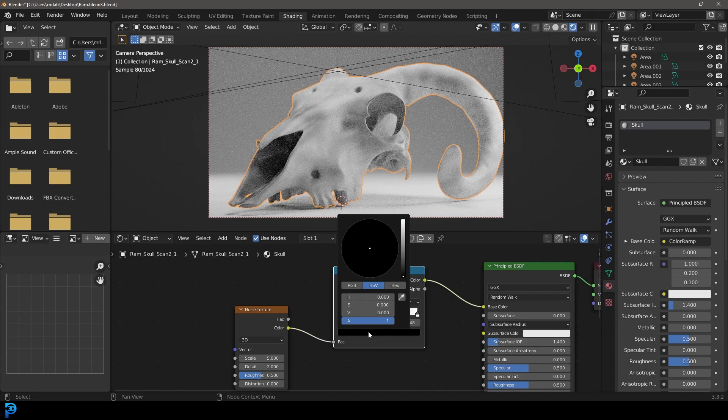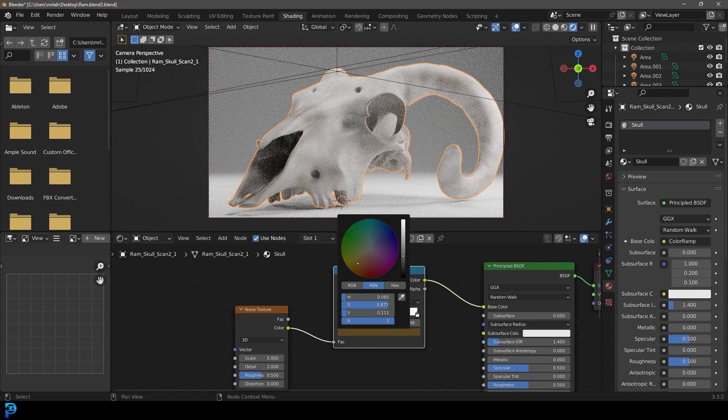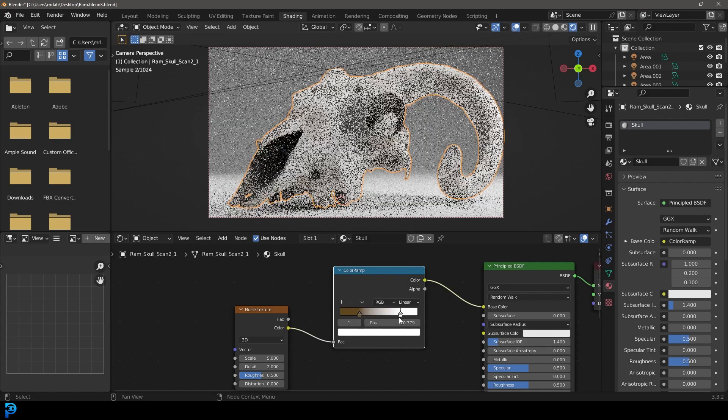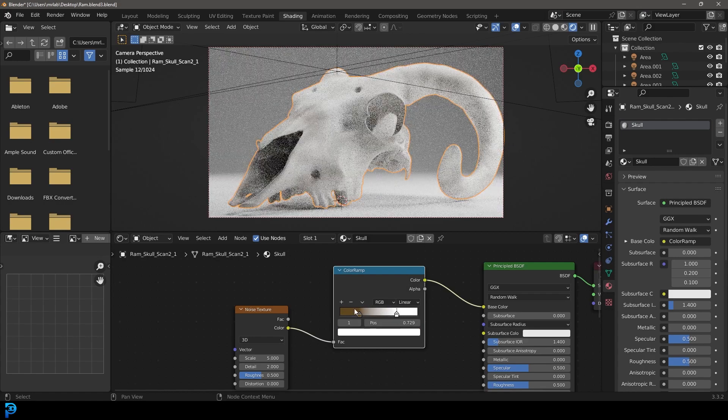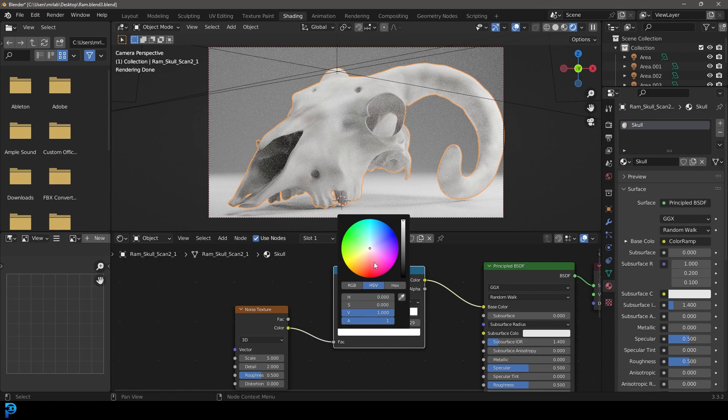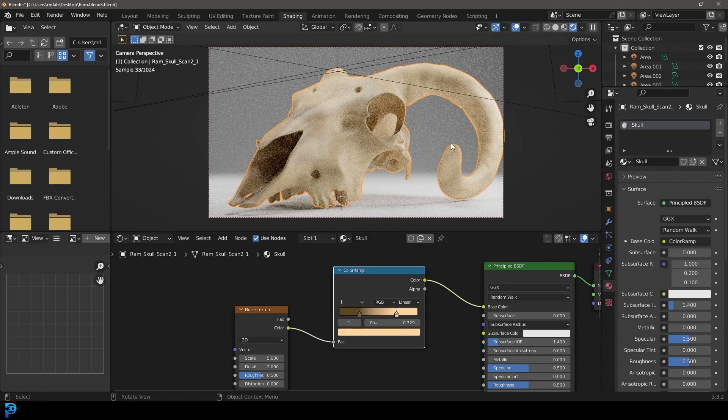Then we're going to drag this value slider over here. We're going to make it kind of like a brownish muddy color like this. We don't want it too dark, not too light. I'm going to take this one and drag it in a little bit about the same amount. We're going to make that kind of like a creamy kind of color.